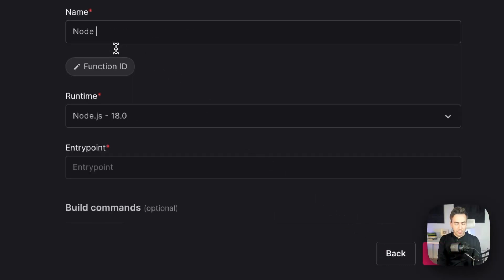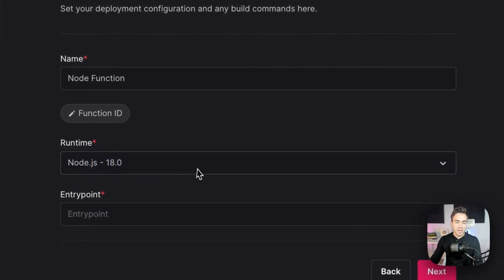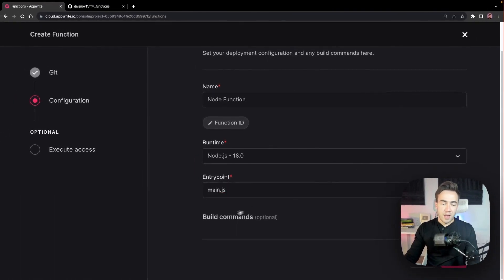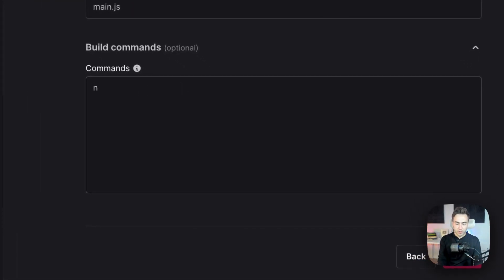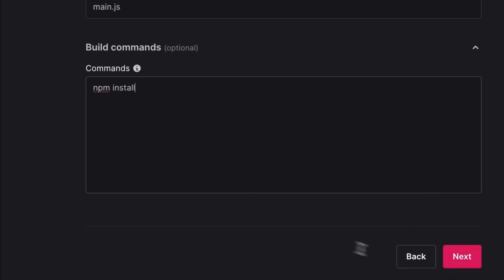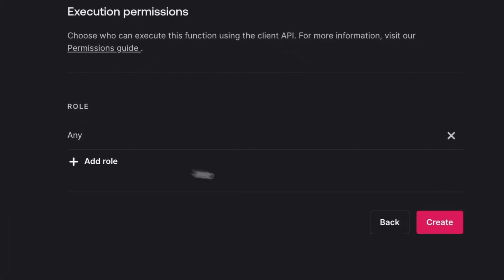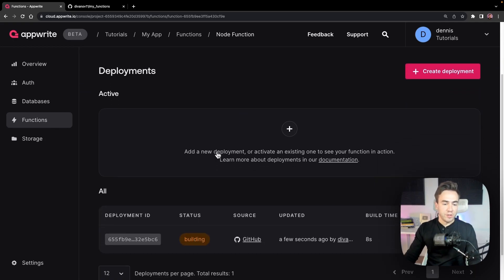For the function name I'll call this 'node-function' since we'll also create versions with Python and other runtimes. The runtime we'll leave as Node 18, the entry point points to main.js, and for the build commands we'll add npm install to ensure all dependencies from package.json are installed. Then we'll hit Next.